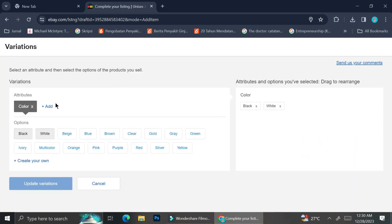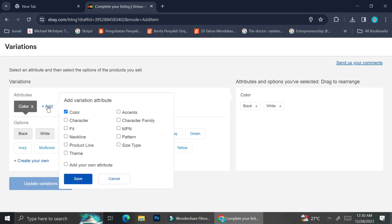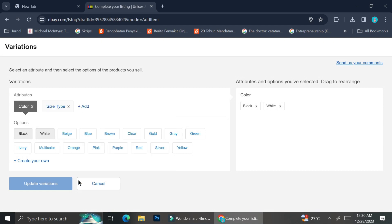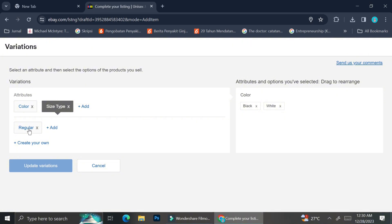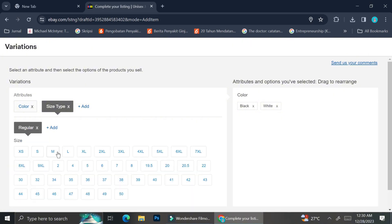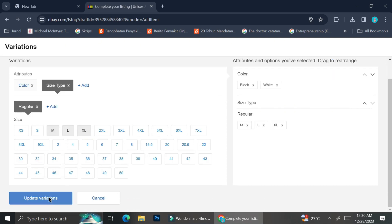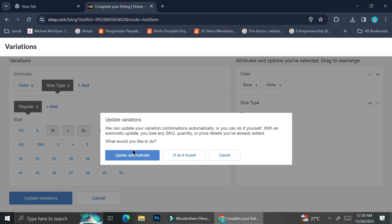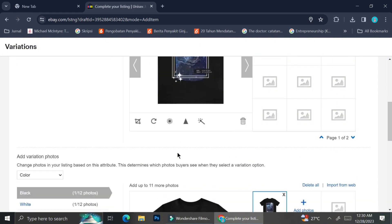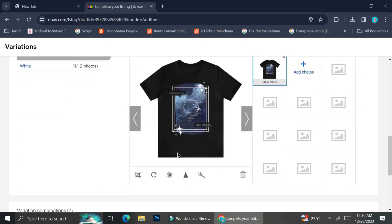I'm going to click on the Edit button and add more attributes to my variation. Now the size option is finally appearing. I'm going to click on it, then click on the Size Type tag, and select 'Regular.' You can add more size types if you want, but for this tutorial I'll just go with Regular and then add my sizes.